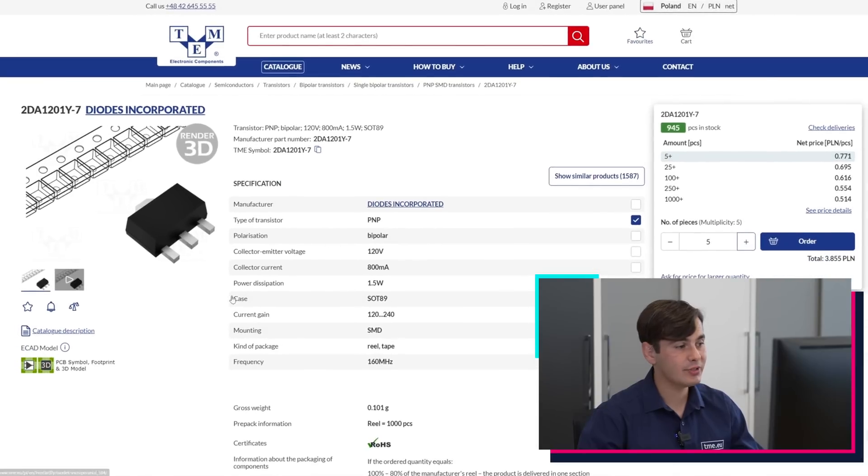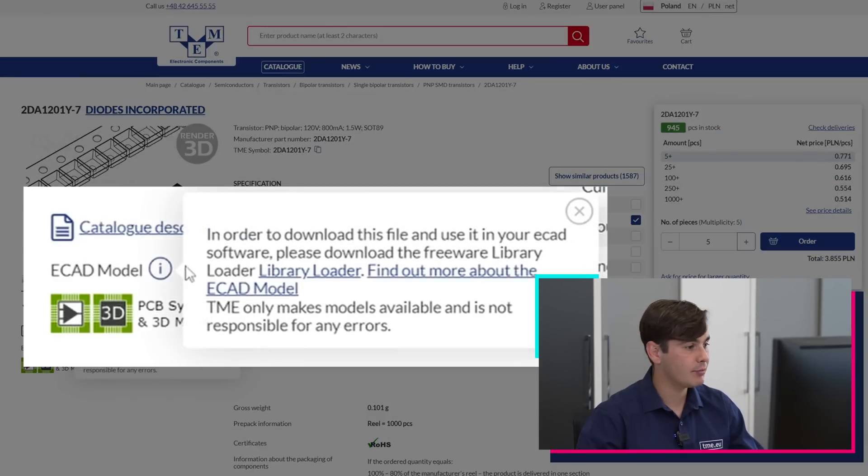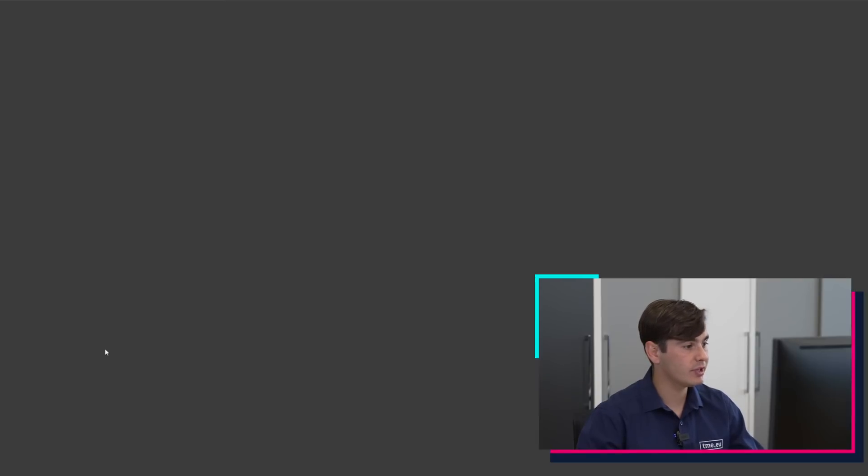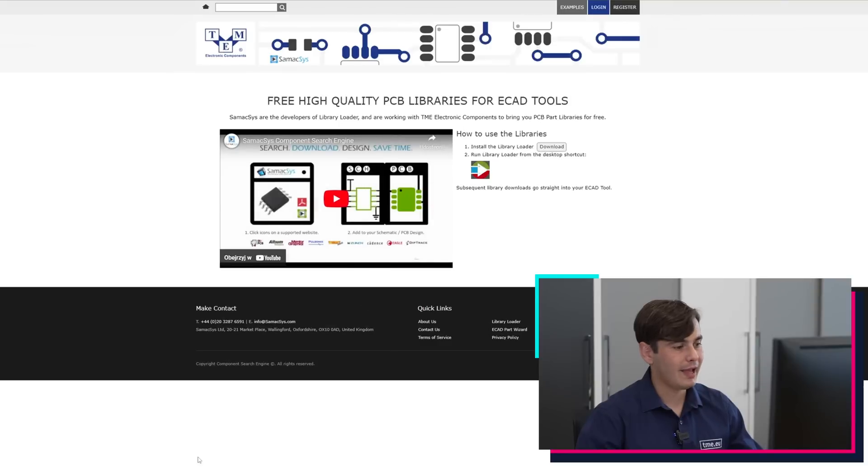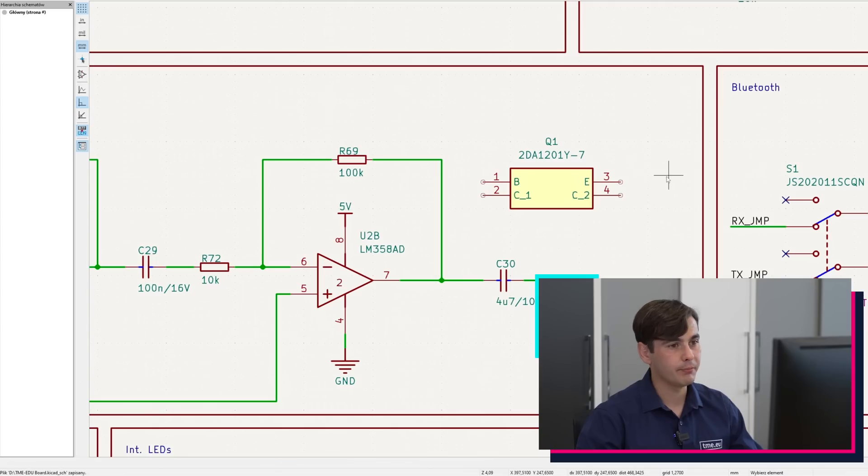After downloading, we suggest using the library loader, which can be found right here. You download and extract the files to your software and everything is done.